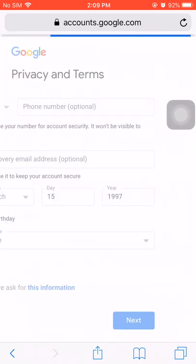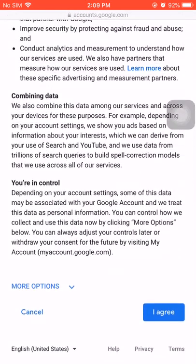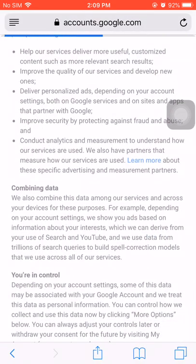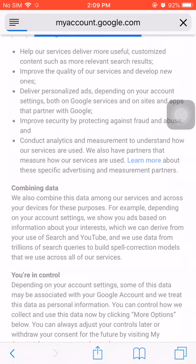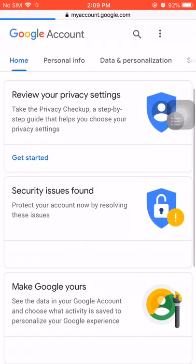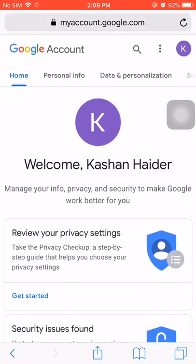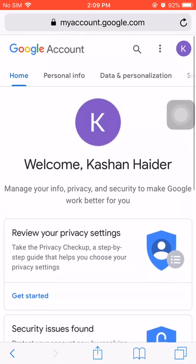You again need to click on next, and here you can see that your Gmail account has been created. These are very simple steps — by using these tips and tricks you can create a new Gmail account, as you can see on the display.